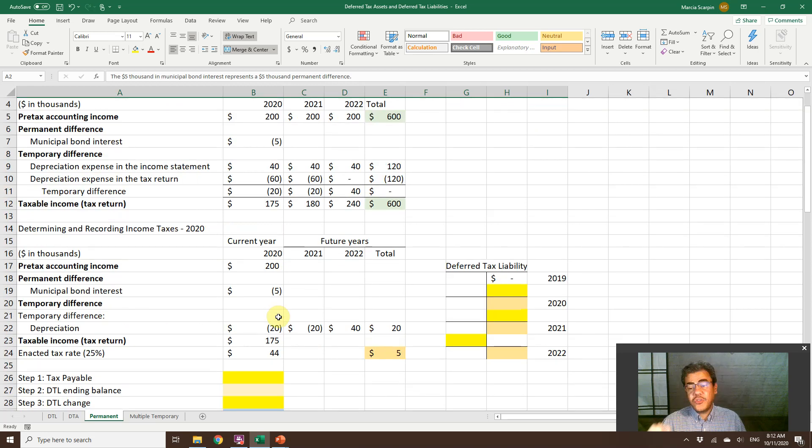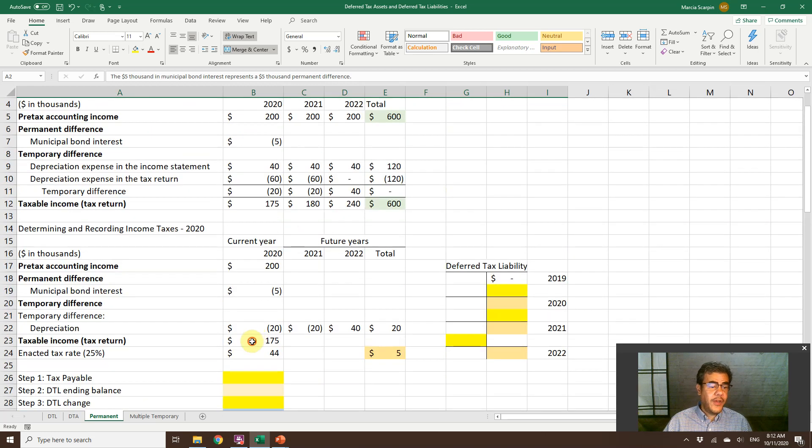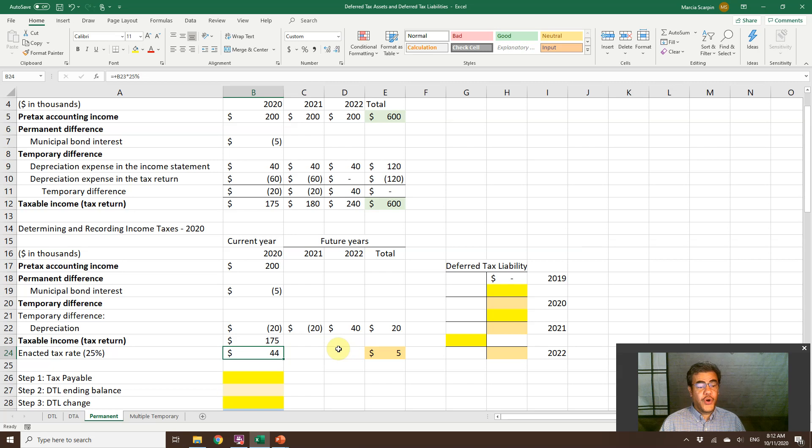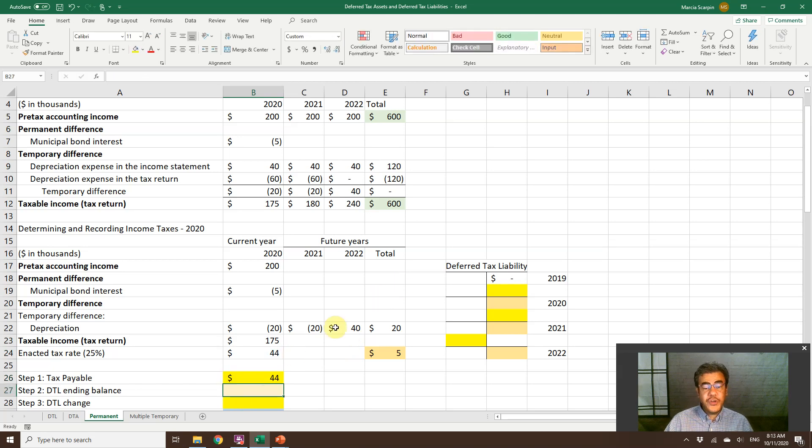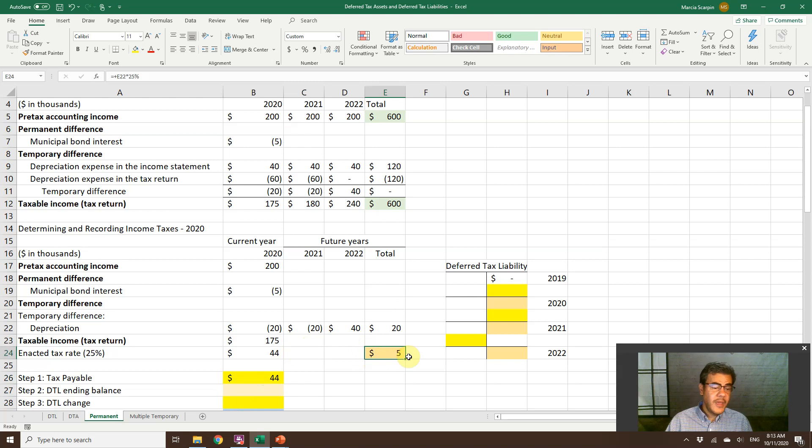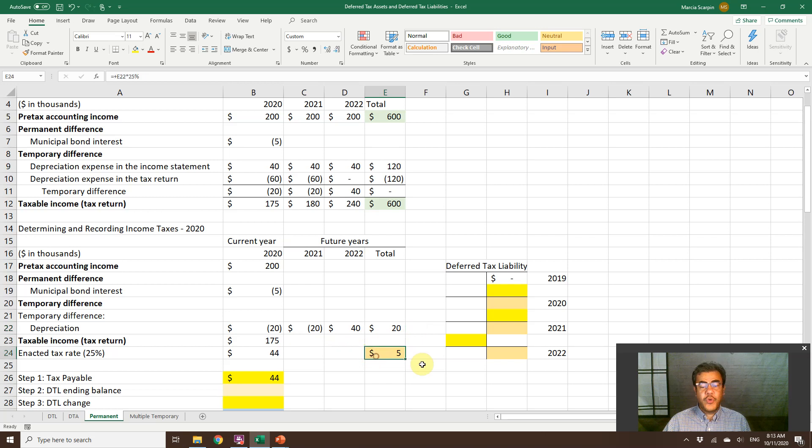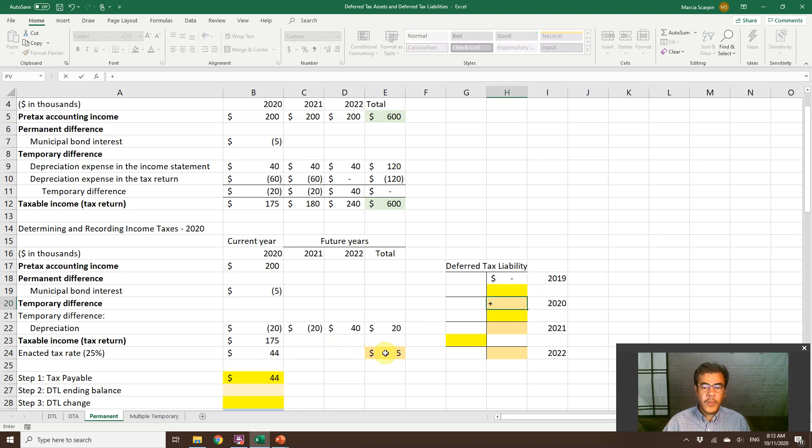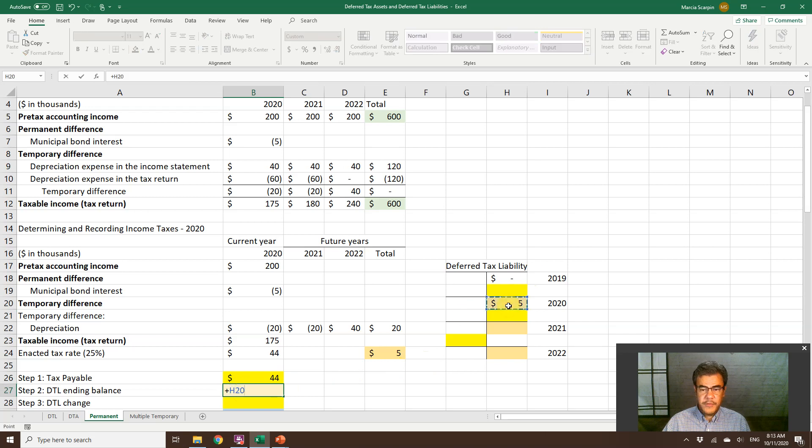And temporary difference. So, okay, let's do only 2020. That is where we have the permanent difference. So here we have taxable income, $175,000. So the tax rate, 25%. So $44,000. So our step one here, tax payable, $44,000. For the future years, we have a tax rate of 25%. So 25% of total temporary difference. So our deferred tax liability will be $5,000. So 2020, what do we have here? The ending balance of the deferred tax liability, it will be $5,000.